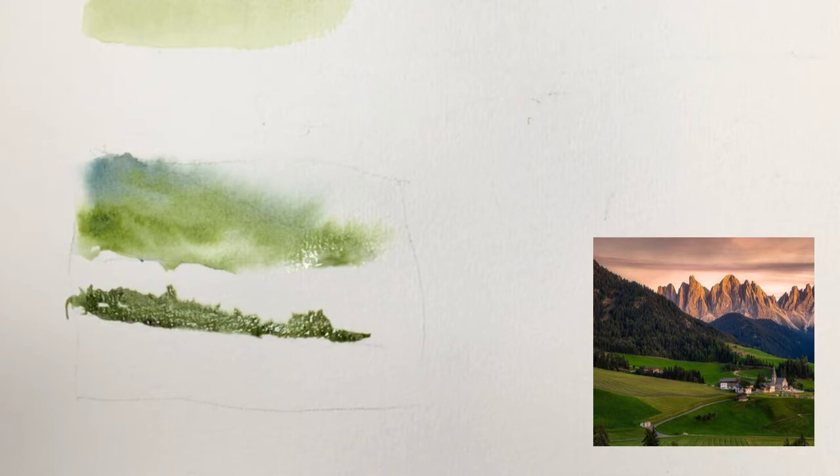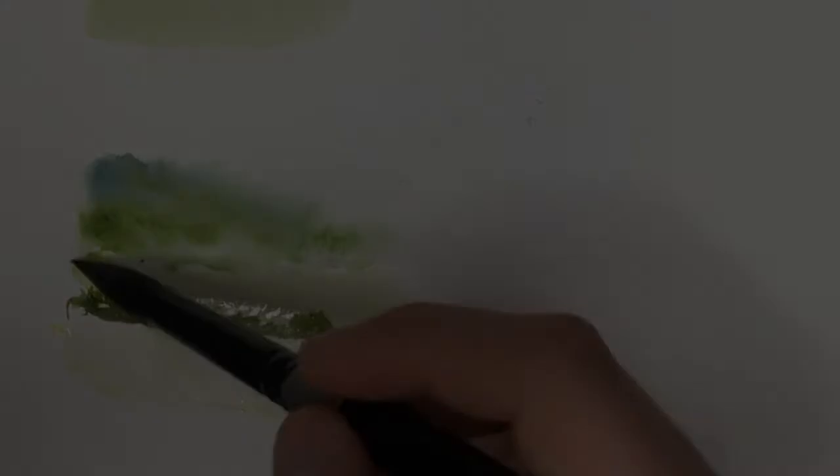So now that that's dry, I'm just going to go in here, we'll do our green, and then down below, and there we go.